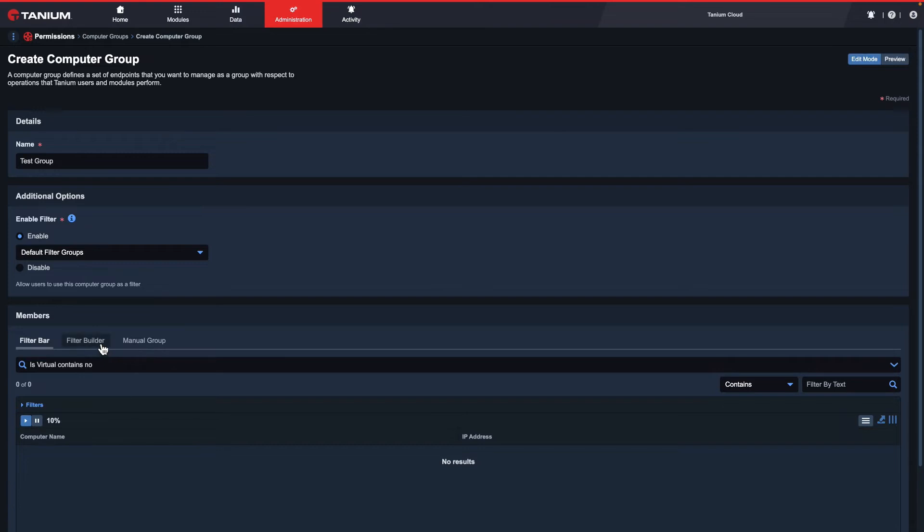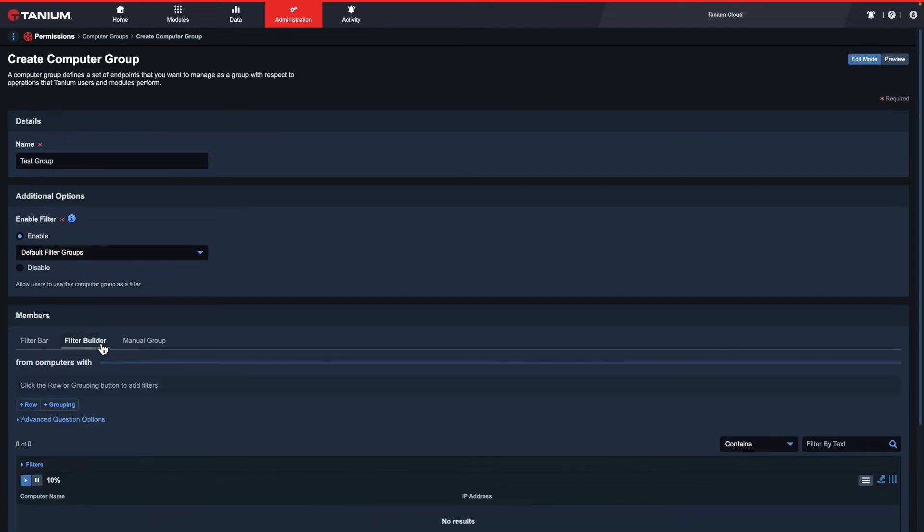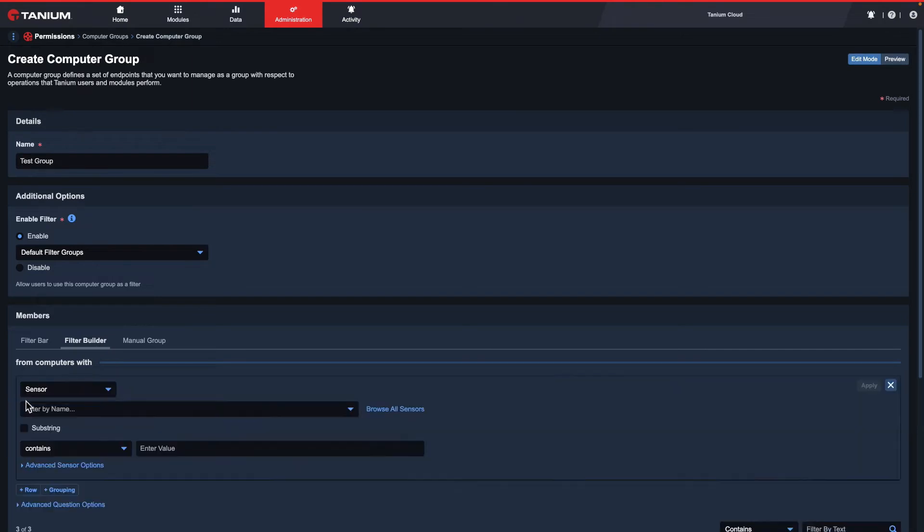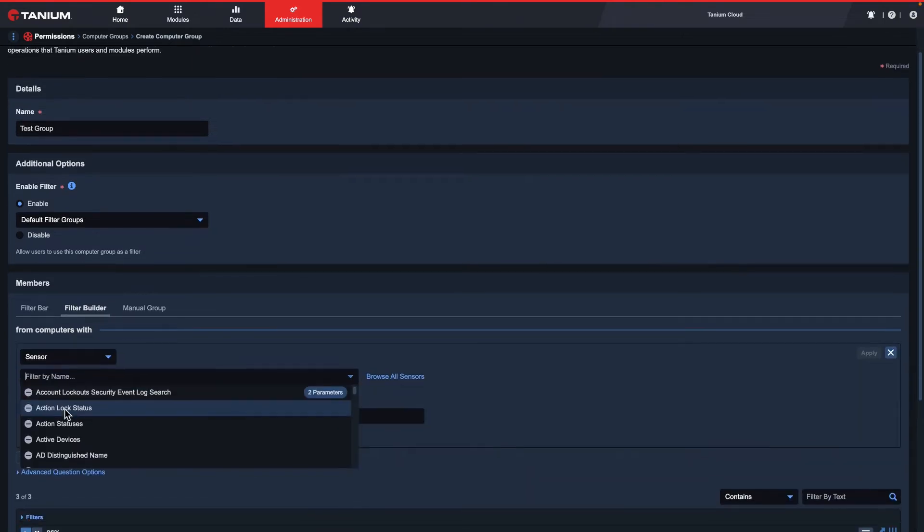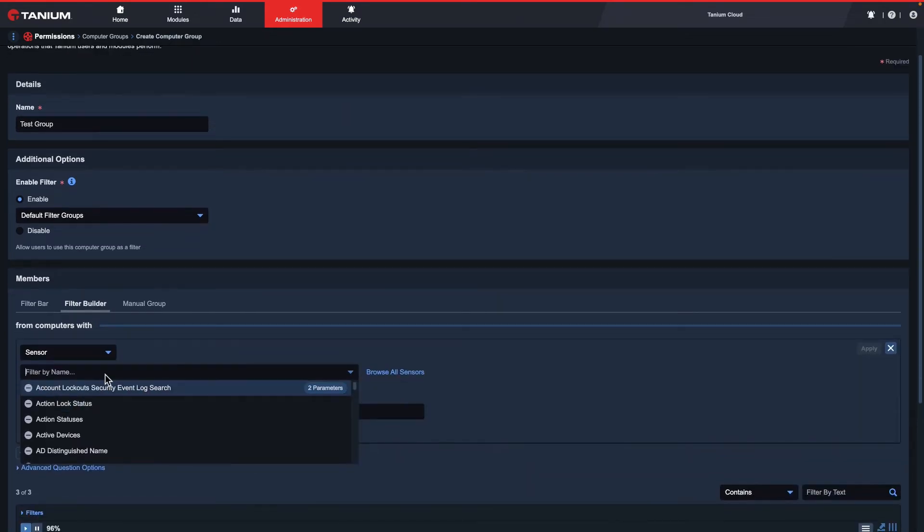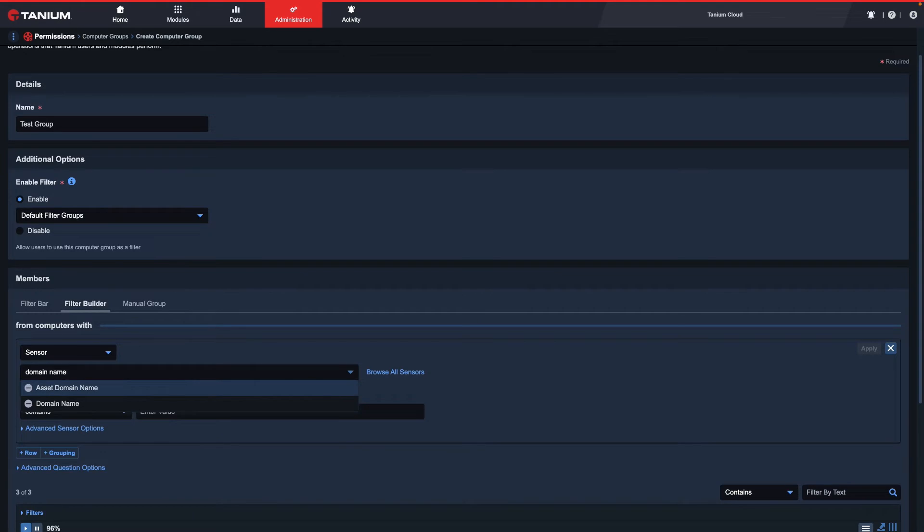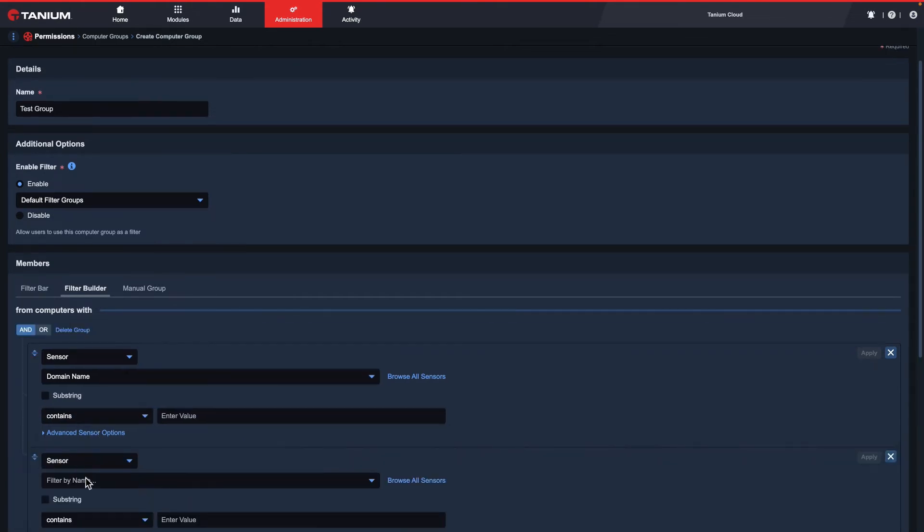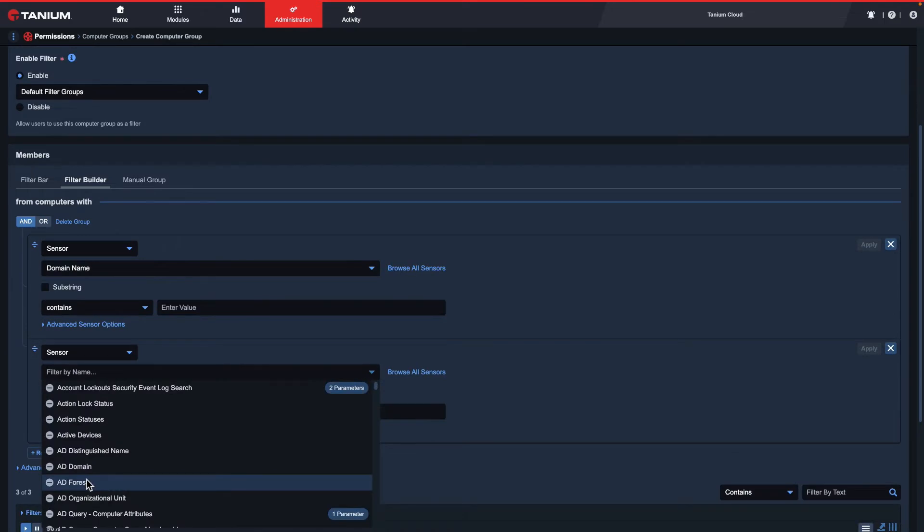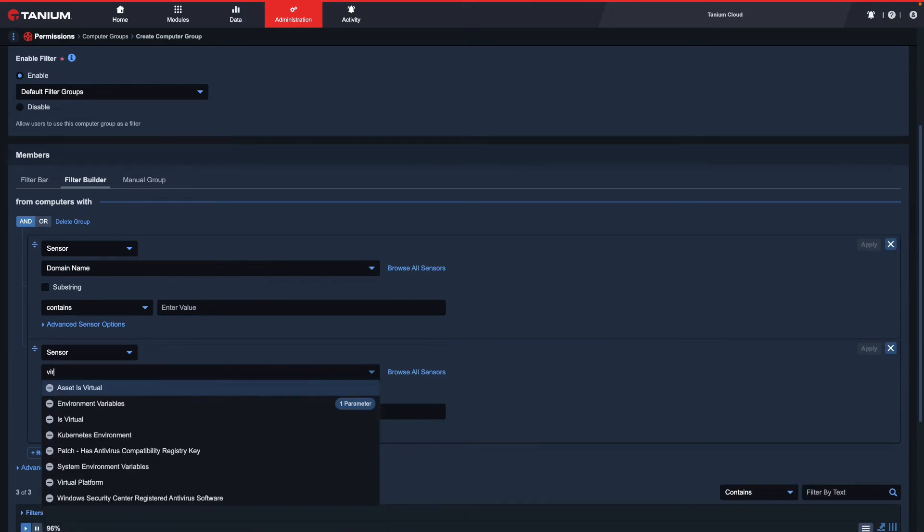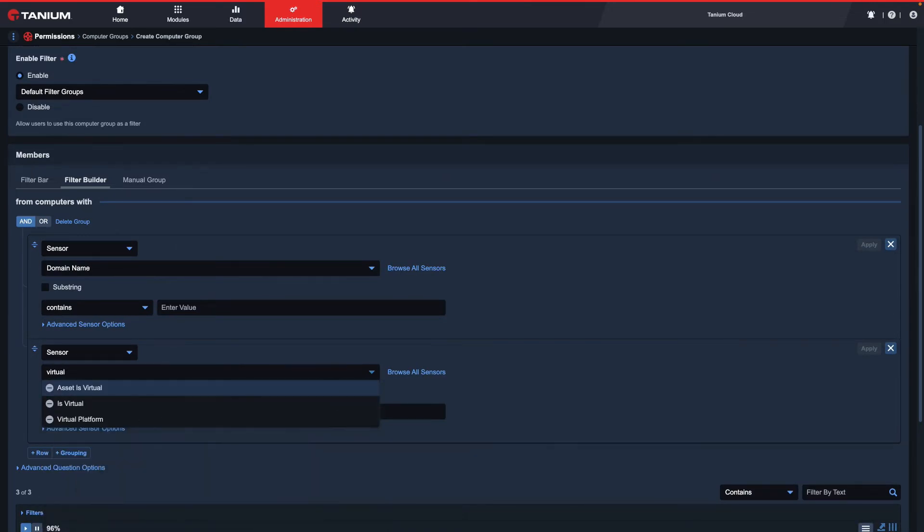The second option is the filter builder. The filter builder is great for when you have multiple filters, or when you need to use complex criteria to define group membership. Here I can add multiple rows, such as domain name and the isVirtual sensor.